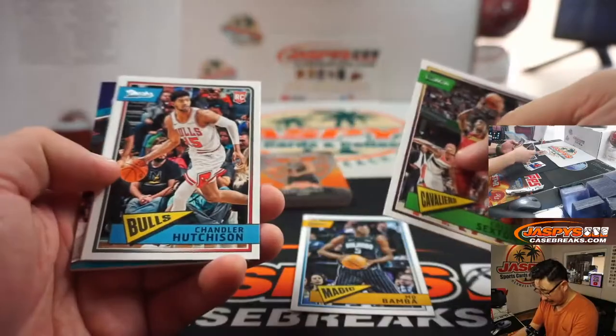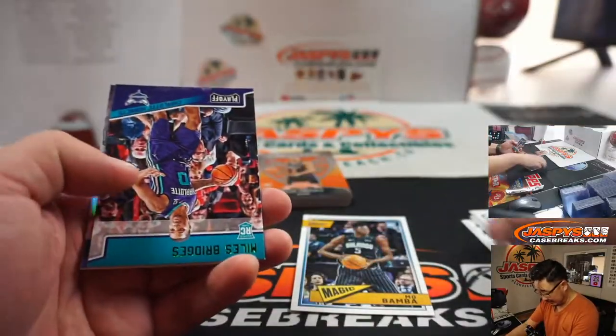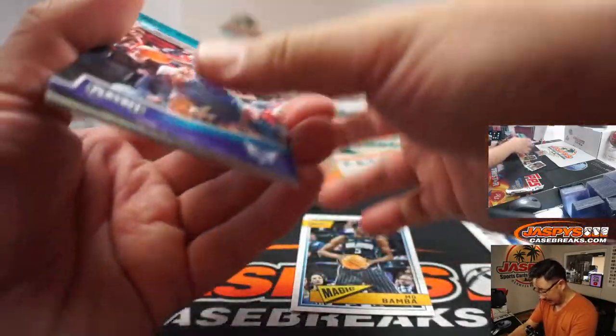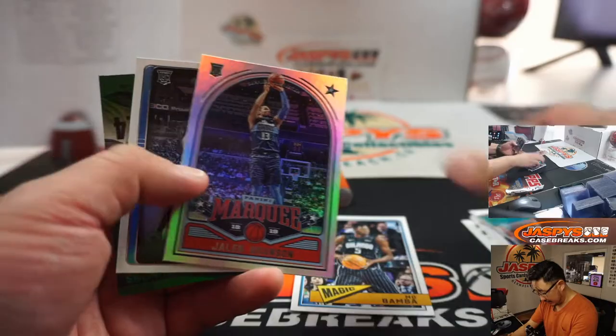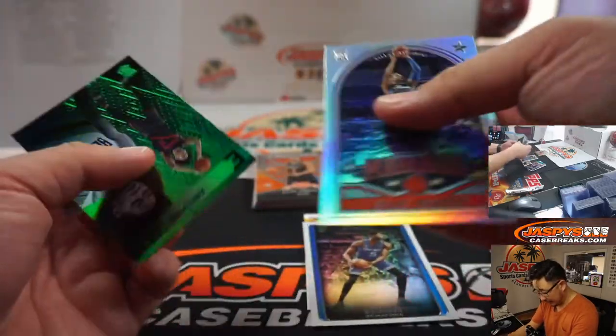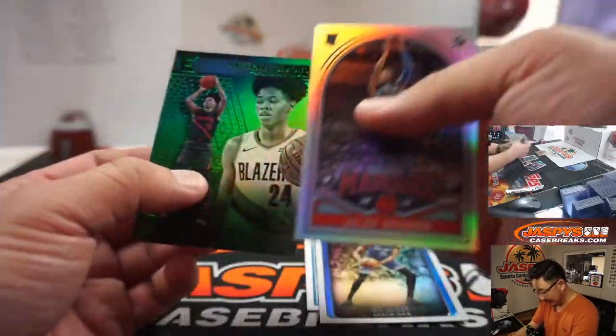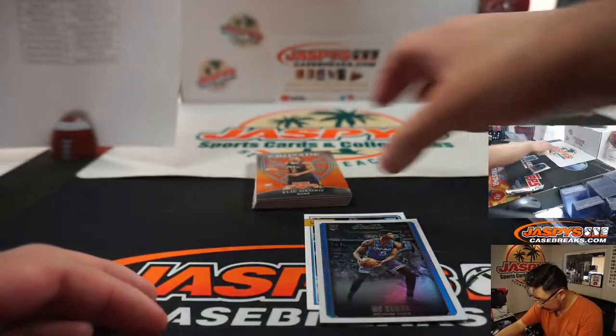There's a Mo Bamba, Colin Sexton. Miles Bridges, Kevin Knox, Jalen Brunson, Mo Bamba again. And then we've got an Anthony Simons.